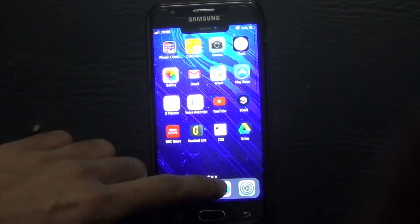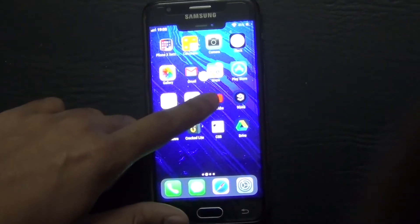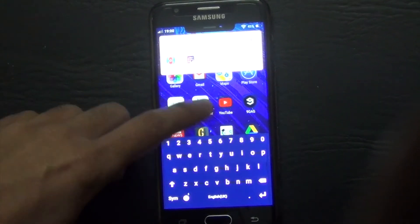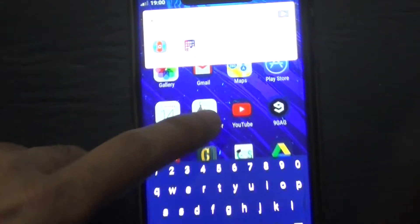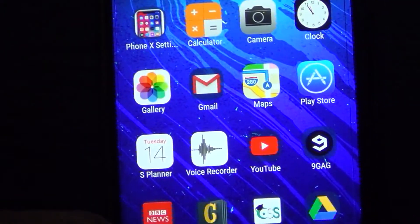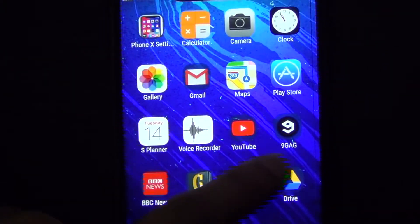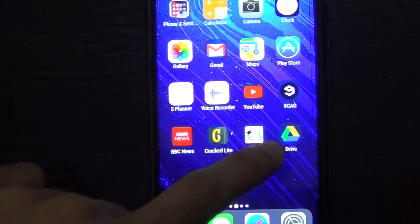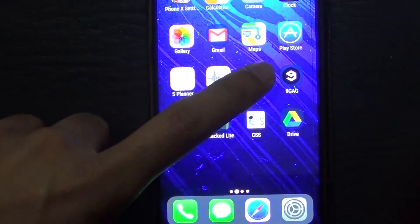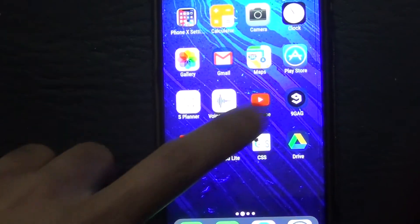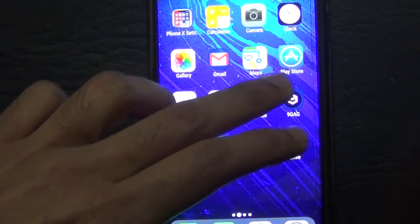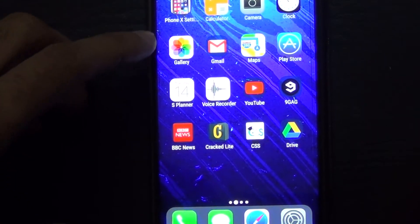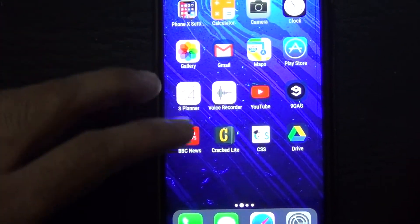Let's check out the different features. The search applications feature seems to be working fine as it should for the iPhone X, and in addition it's also replaced all the icons. As we can see, the Play Store is still the Play Store but it has the logo for the Apple Store. The same goes for the gallery, etc.